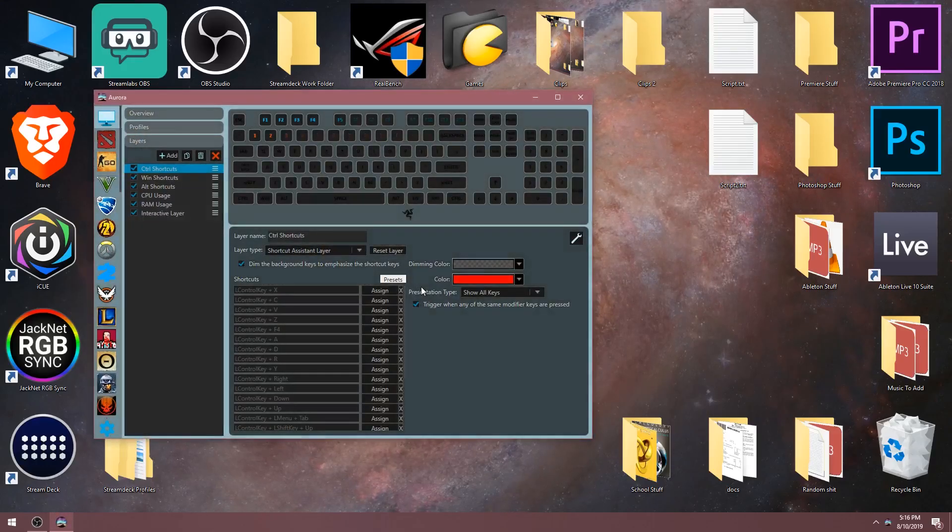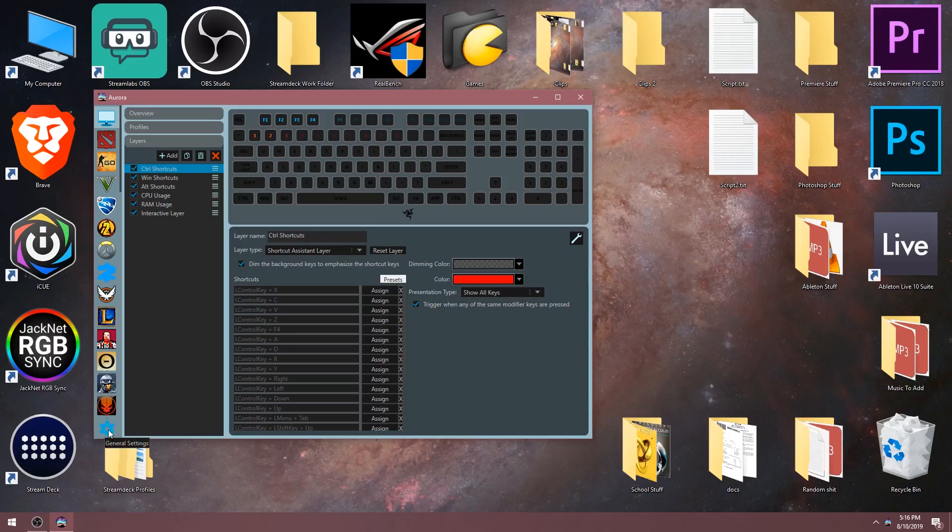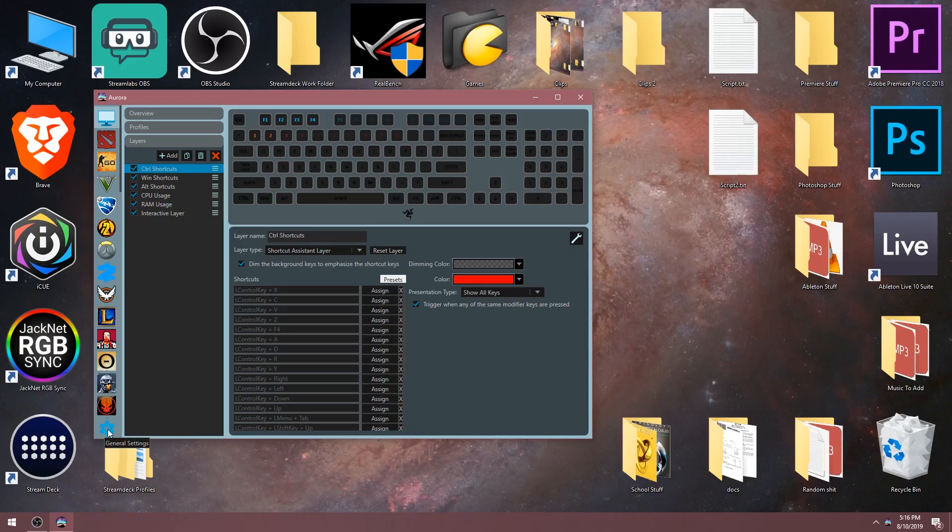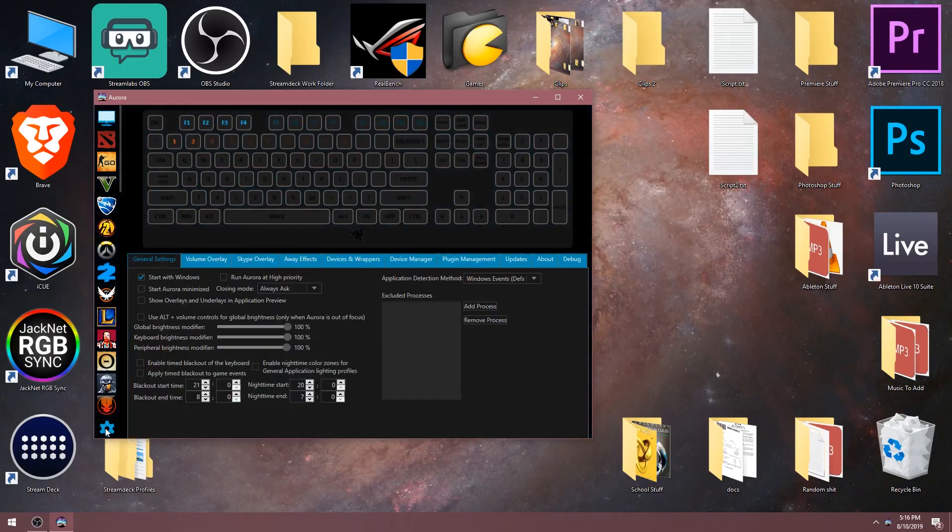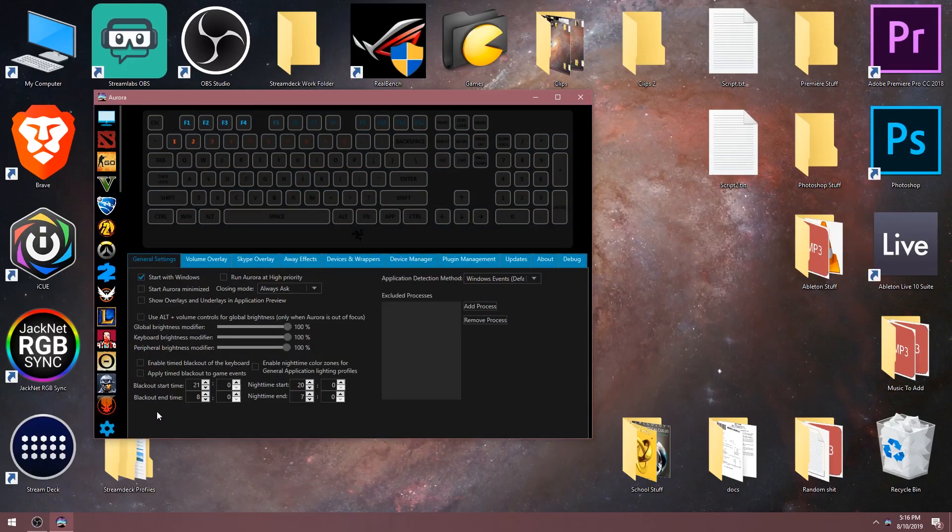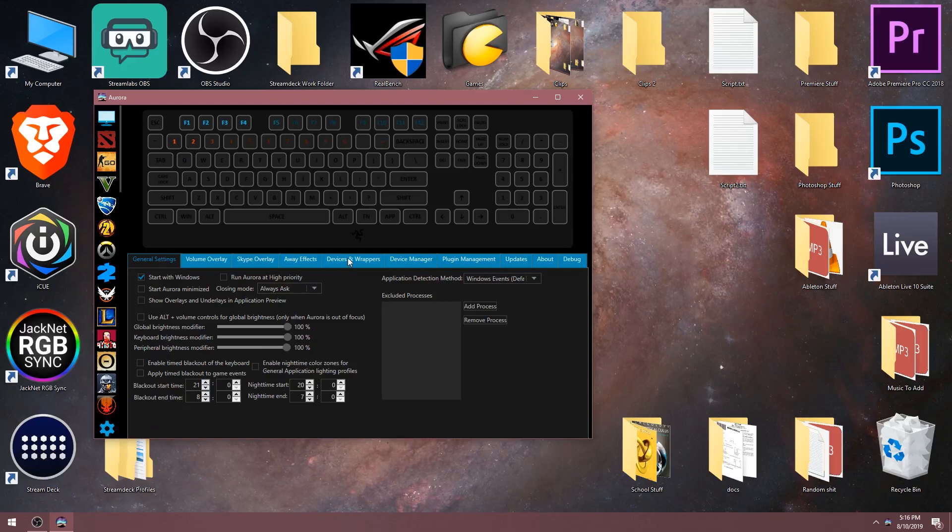Now you're ready to open up Aurora. Over in the bottom left corner is a gear icon that you need to click to open a menu. Now click devices and wrappers.